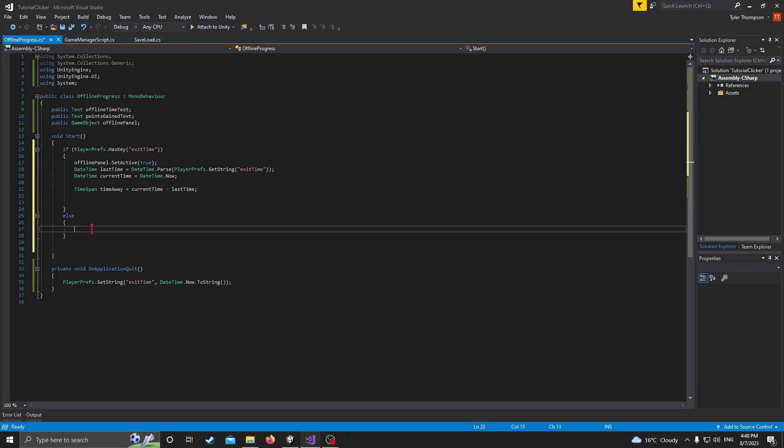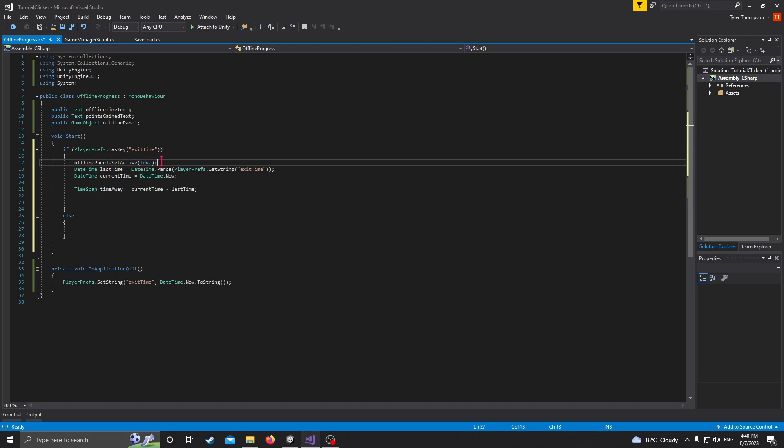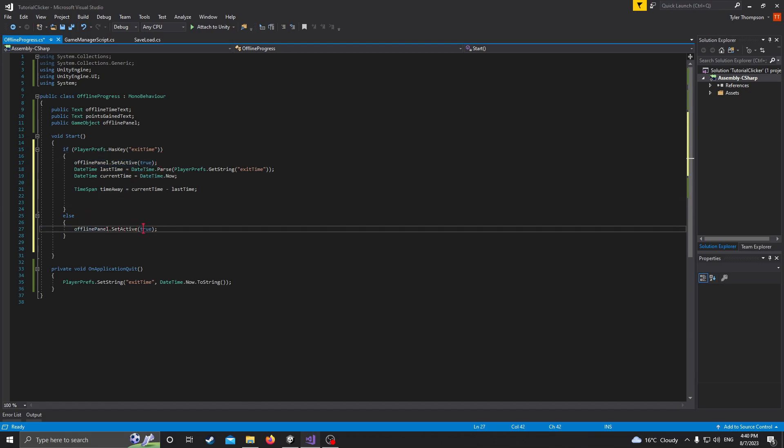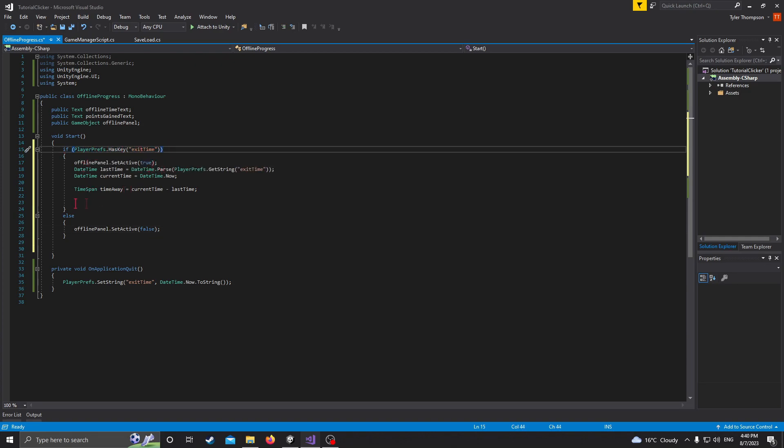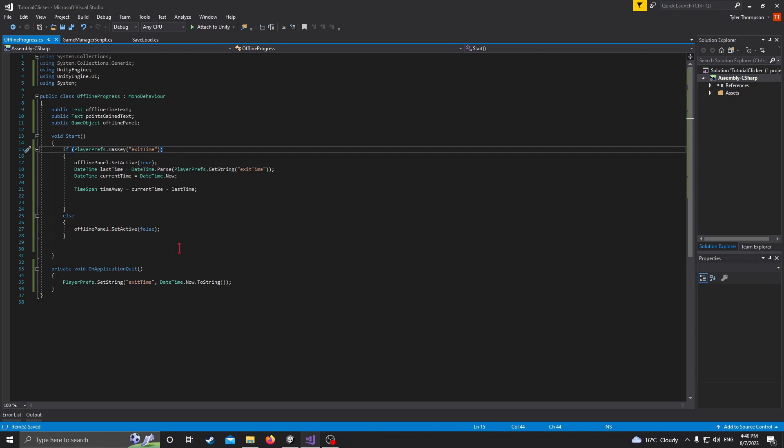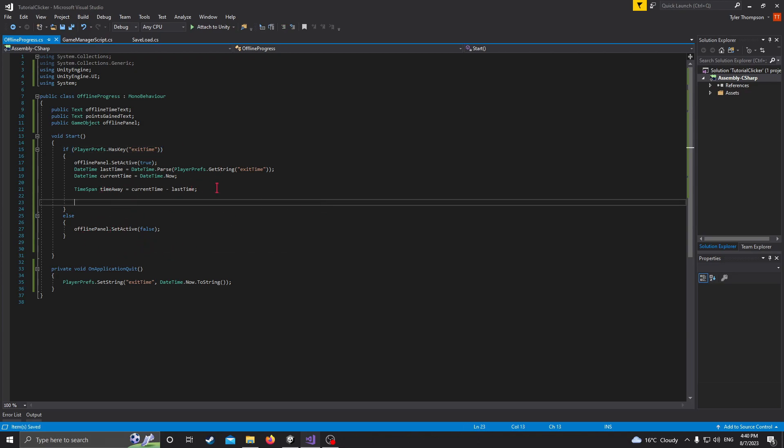And to do this, we can do timeSpan. And we'll just name that timeAway, and then that will be equal to currentTime minus lastTime. So it'll take the time that we have right now and minus it from the last time that we were on, and that'll give us how long we were away for. So now that we have that, let's actually come down here and just copy-paste this down here but set it to false. So basically, if there is an exit time, it'll do everything normally. If there is no exit time, it just won't even activate the panel.